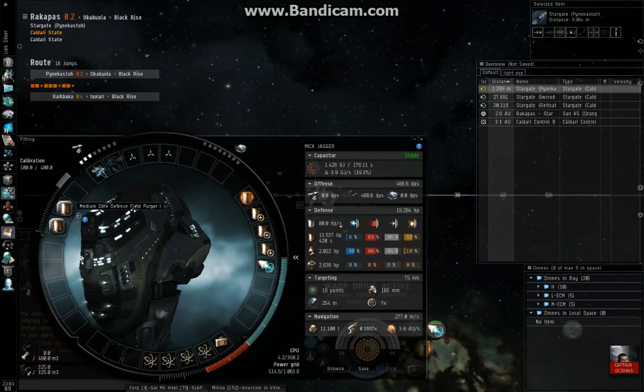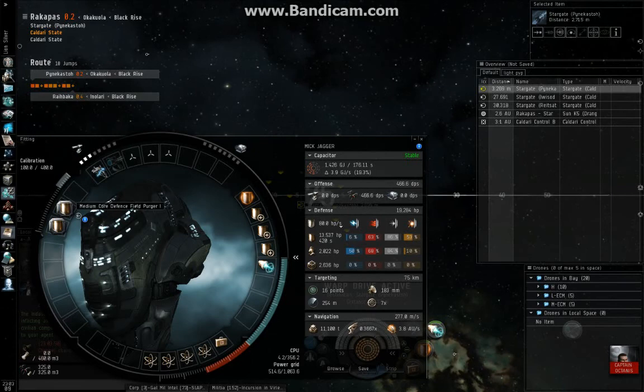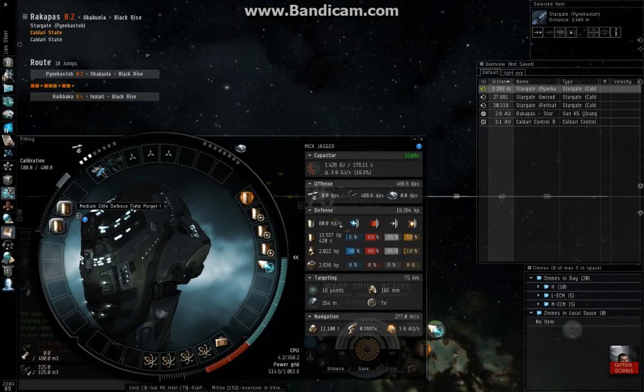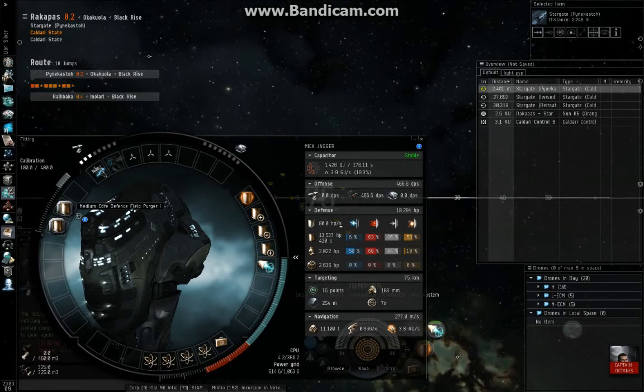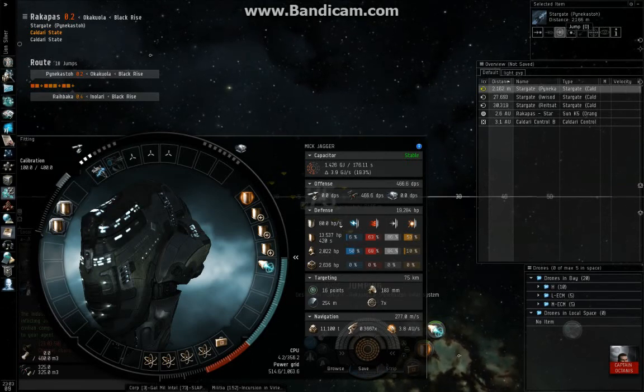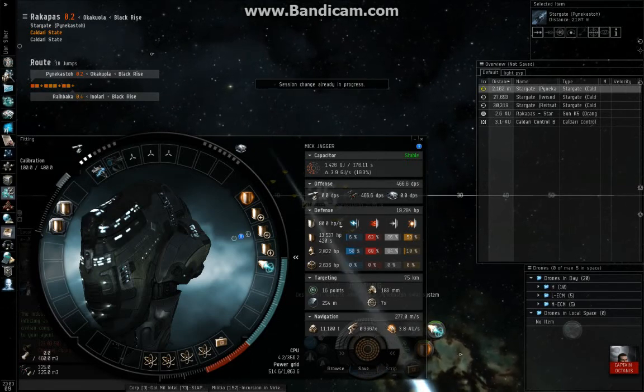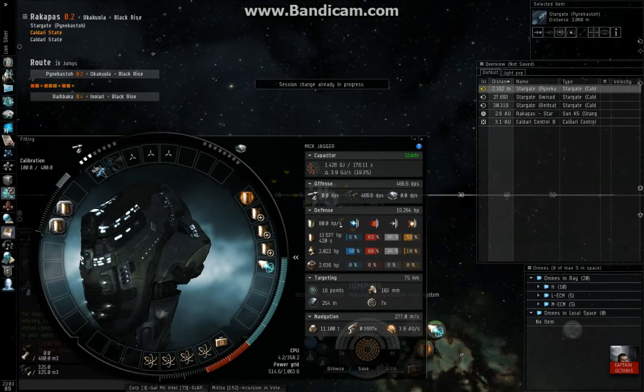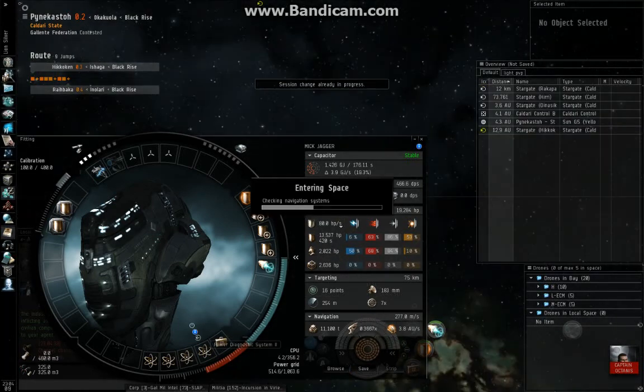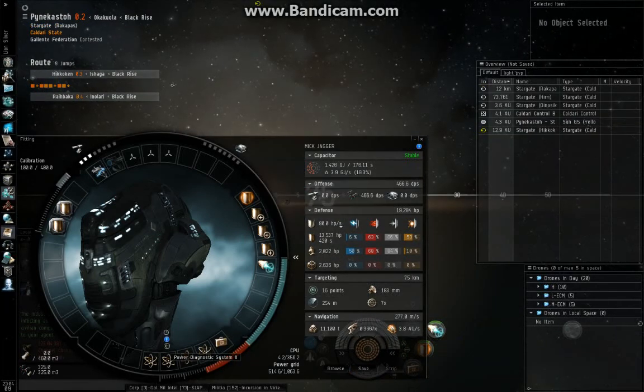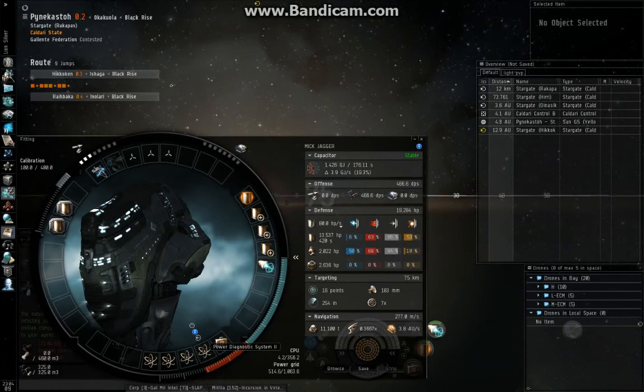For rig slots I use two core defense field purgers that help with shield recharge. For low slots, one damage control and four power diagnostic units.